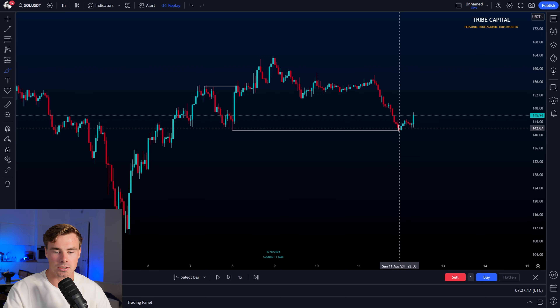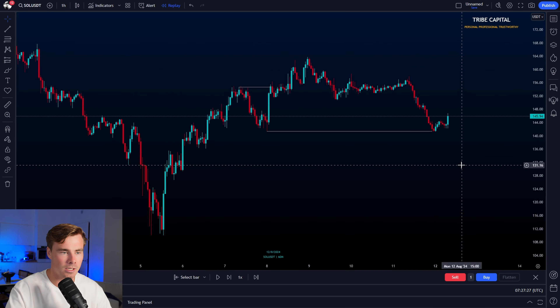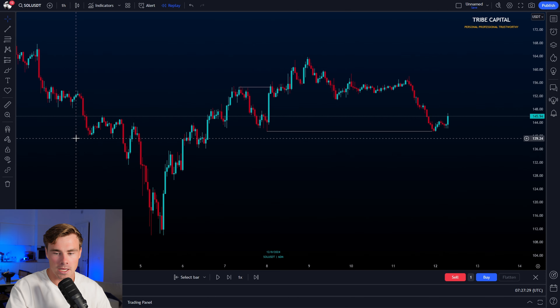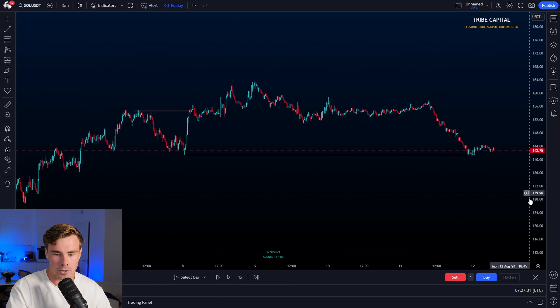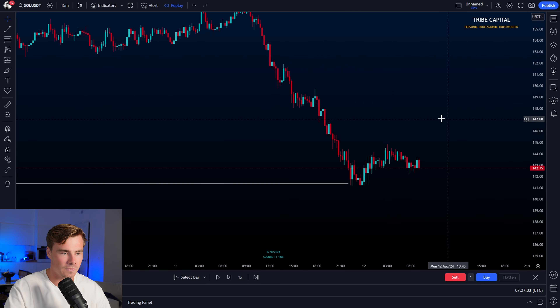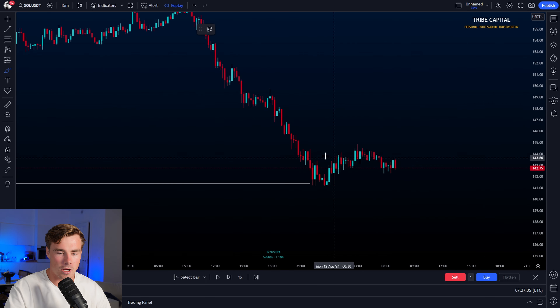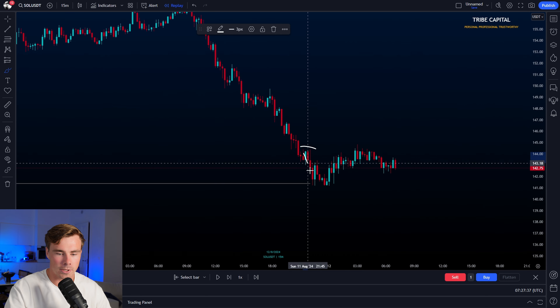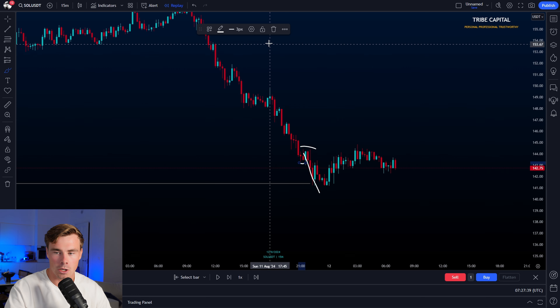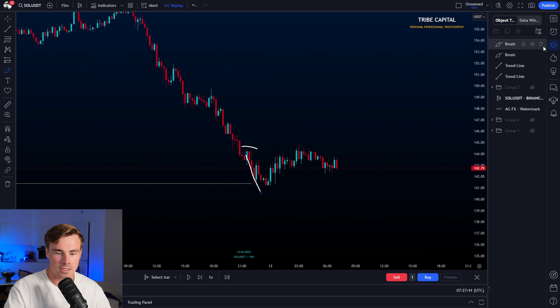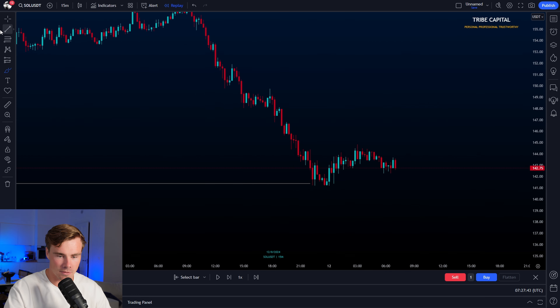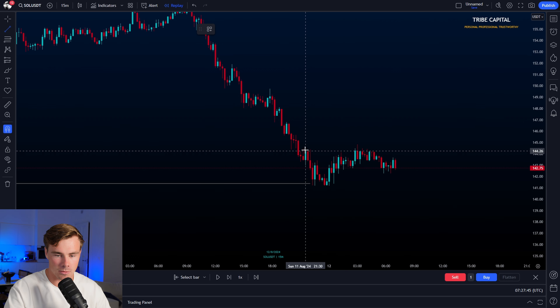That's the area where I'm potentially becoming interested in longs on Solana once price action, market structure, and ranges give me the correct confirmations for a high probability long position. On the 15-minute timeframe, analyzing the local price action, we can identify that this local high brought us to a lower low, which brought us to that local high — which means I can start mapping out this level as a pivotal level to break based on price action and market structure in order to turn bullish again.